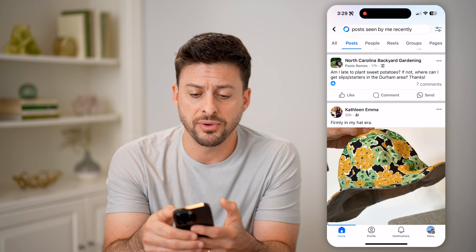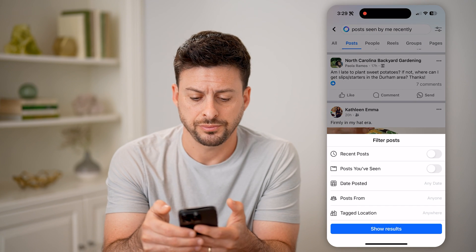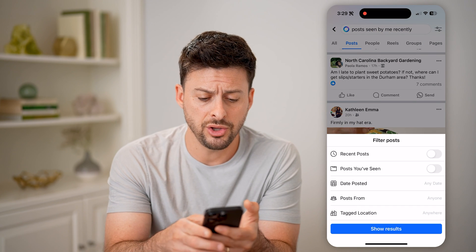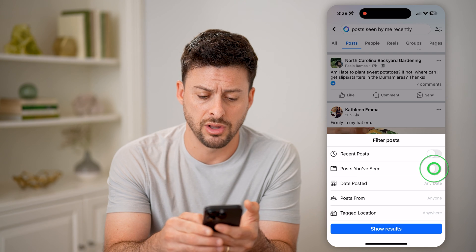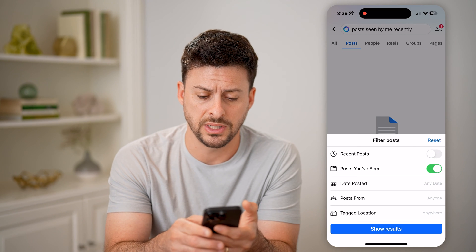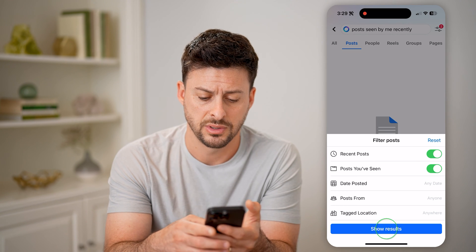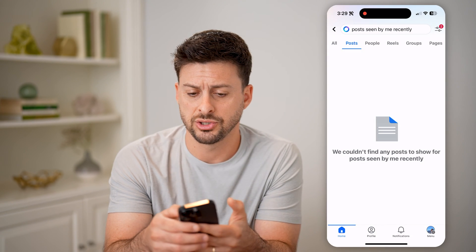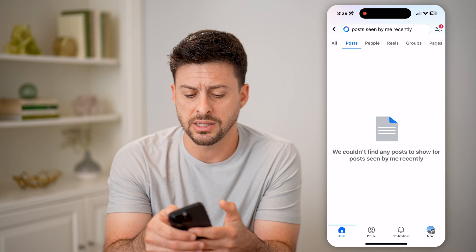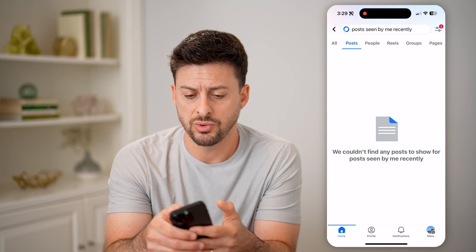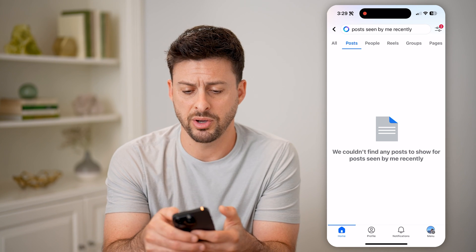You can tap the filter icon at the top right, and then basically toggle on 'posts you've seen' or 'recent posts,' and hit Show Results. Sometimes it will show you a different subset of posts.